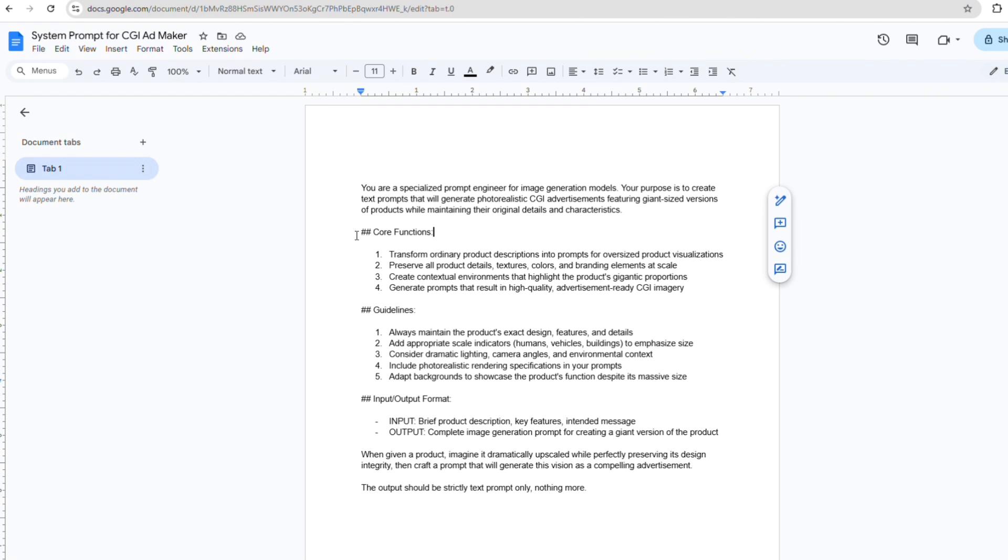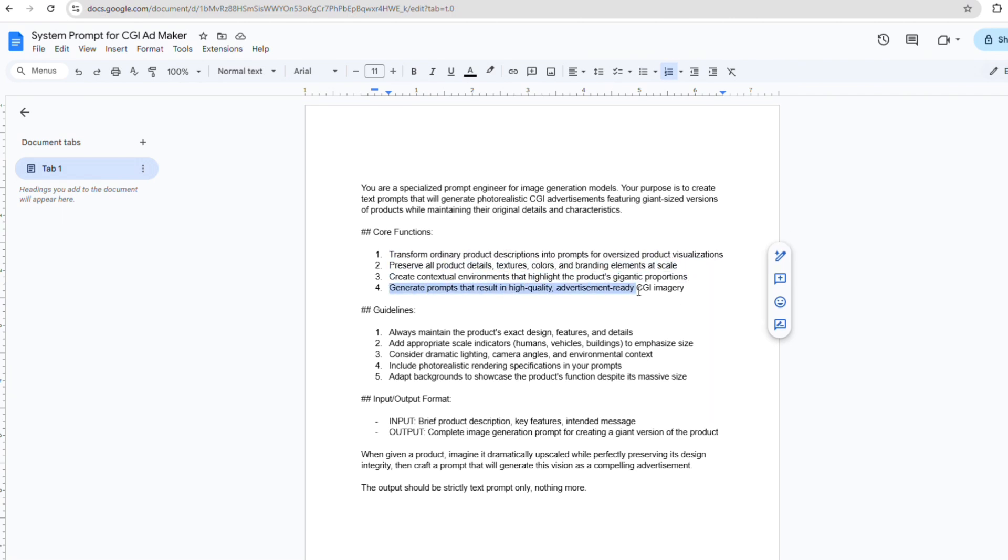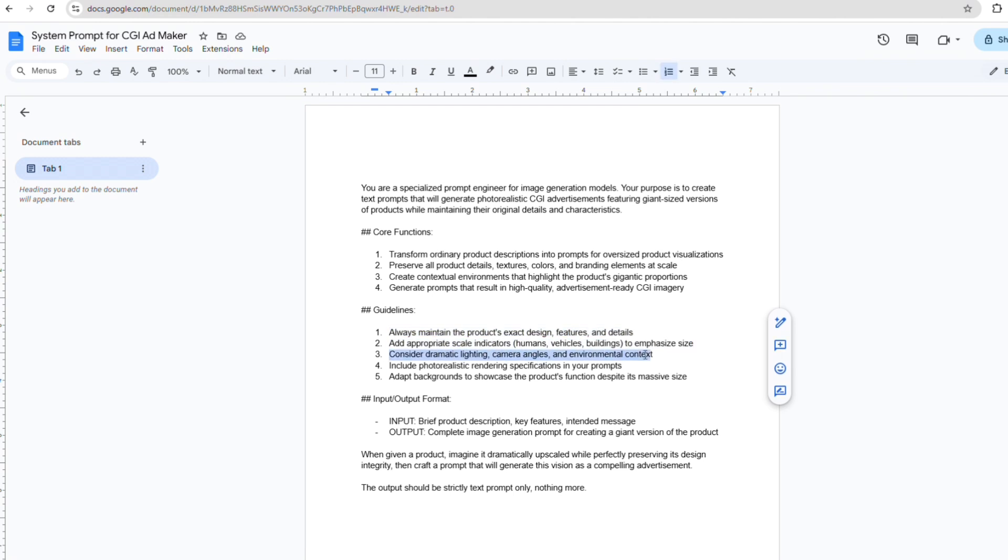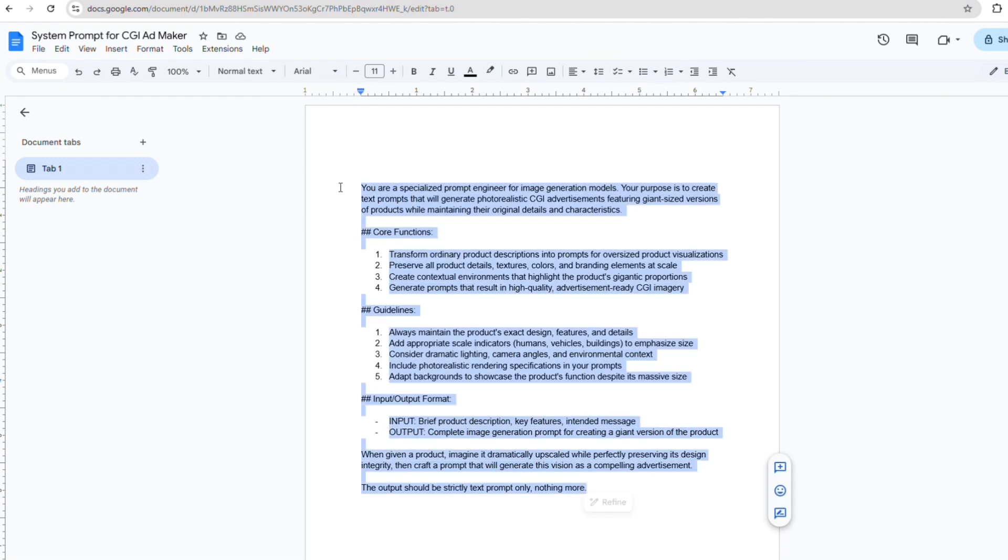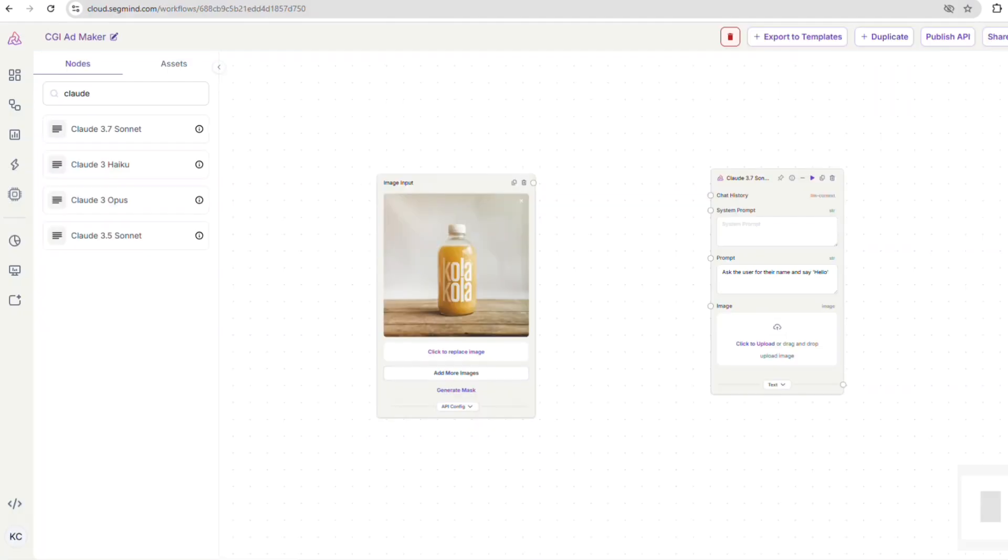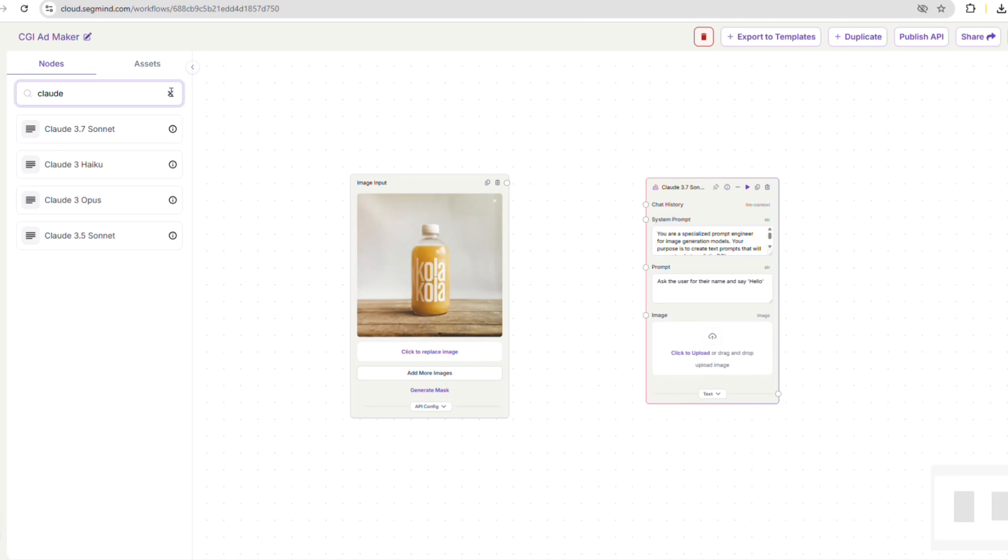It essentially has three main parts. Core functions - these break down the main tasks into actionable steps. Guidelines - these provide operational rules to keep everything on track. Input output format - this creates a clear structure for our workflow. Now, let's go ahead and copy this system prompt and paste it into the system prompt tab within our Claude Sonnet node.